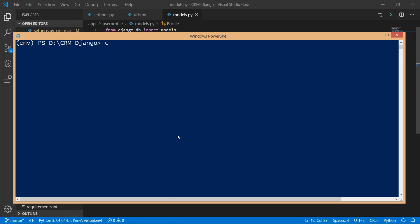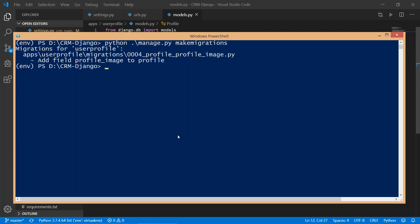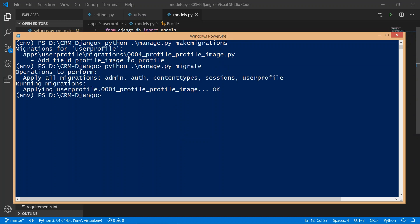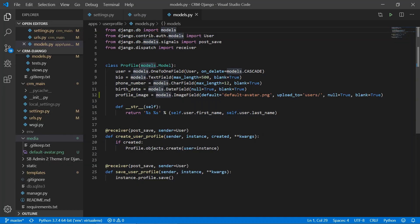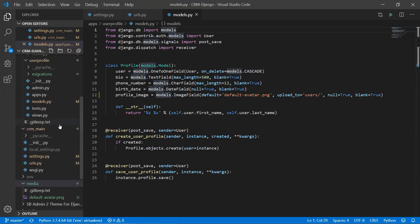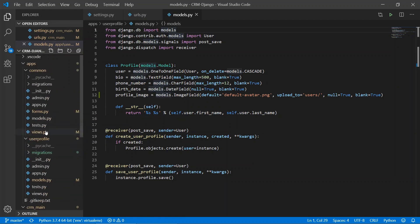Now let's go to the terminal and run migrations: python manage.py makemigrations, then python manage.py migrate. The profile image field is now created in our database, so we are done with the model.